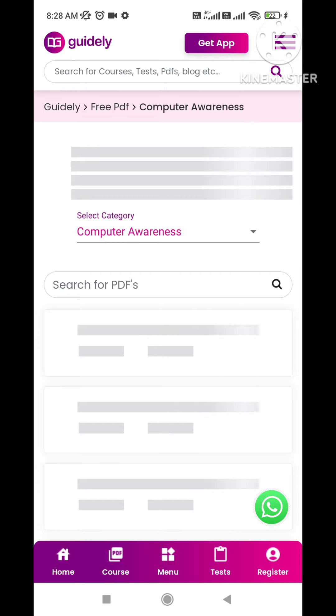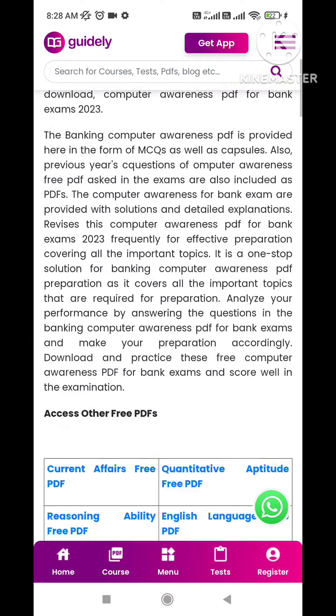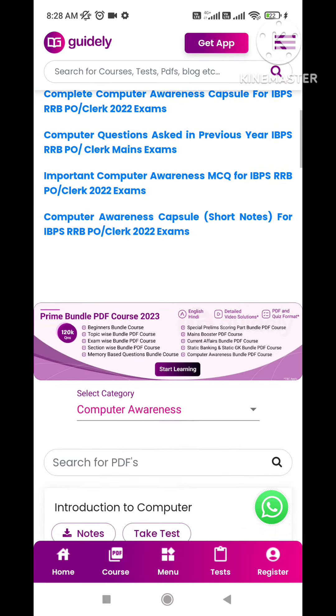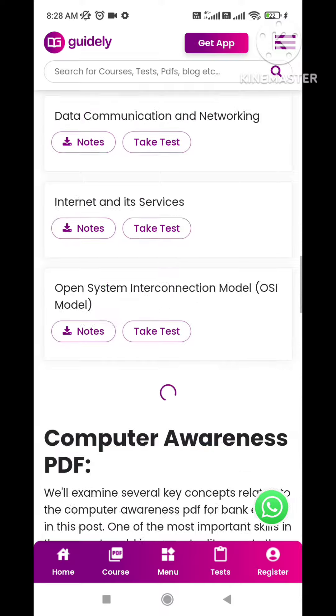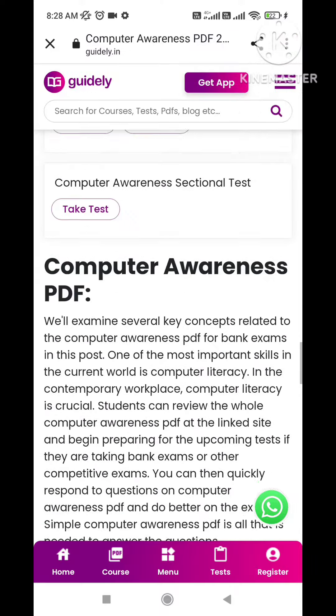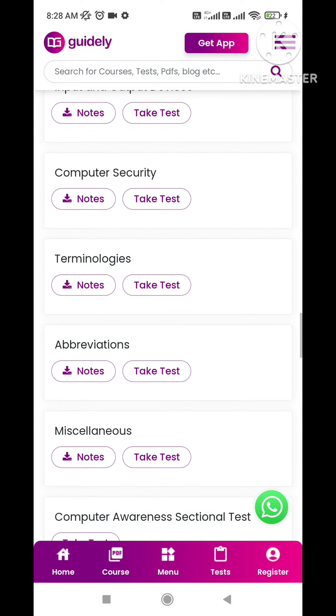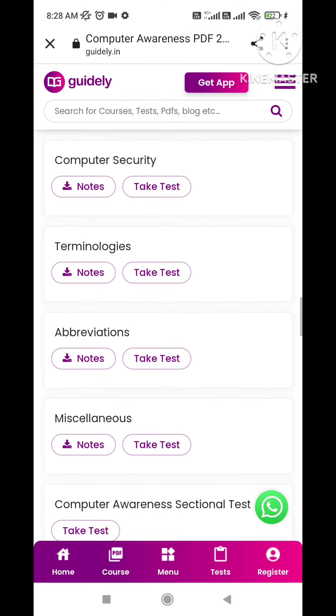Mains exam PDFs and free mock tests are also available, along with many other things. Please take this opportunity and make use of all these resources.